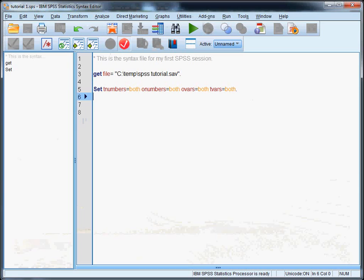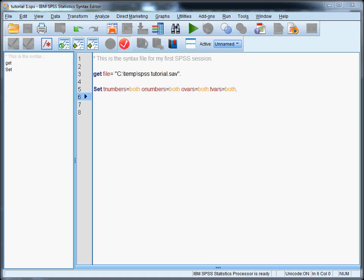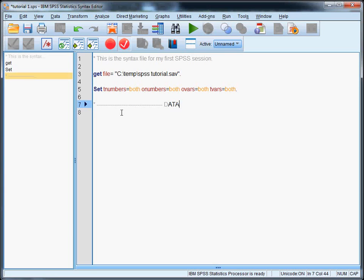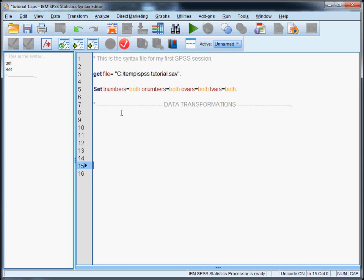So that would be this syntax file. One thing you want to do is split up the syntax file into two parts, and you can do that by using comments. So we're going to split this syntax file into two parts. One for data transformations. And of course I have to end the line with a dot as always. And I'm going to go down a couple of lines and start a section for analyses here.